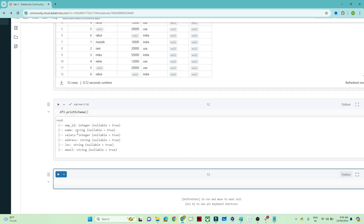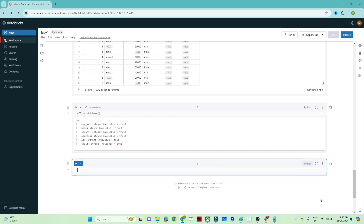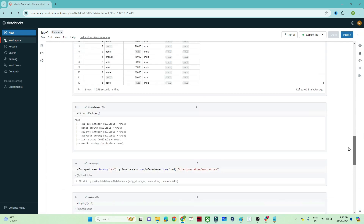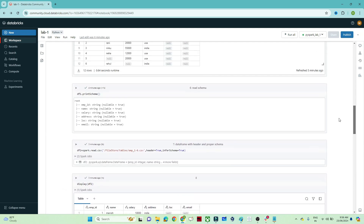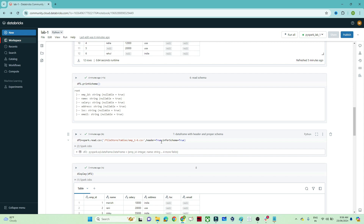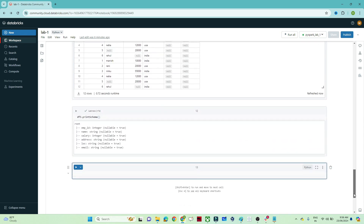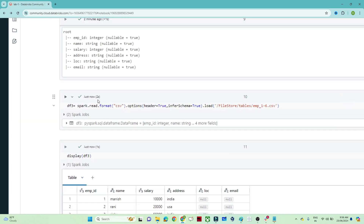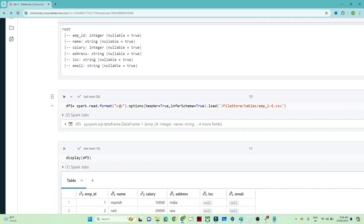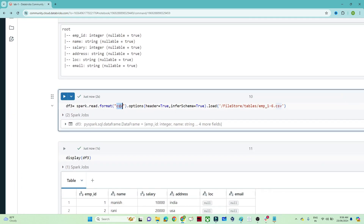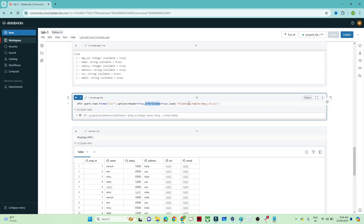So there are two ways to read data: if it is a CSV, directly write `spark.read.csv()` with the location, header=True, and inferSchema=True. Alternatively, use `spark.read.format()` with the file format in options. I hope you got the idea of how we can create a DataFrame, how we can read the schema, and how we can read the DataFrame.